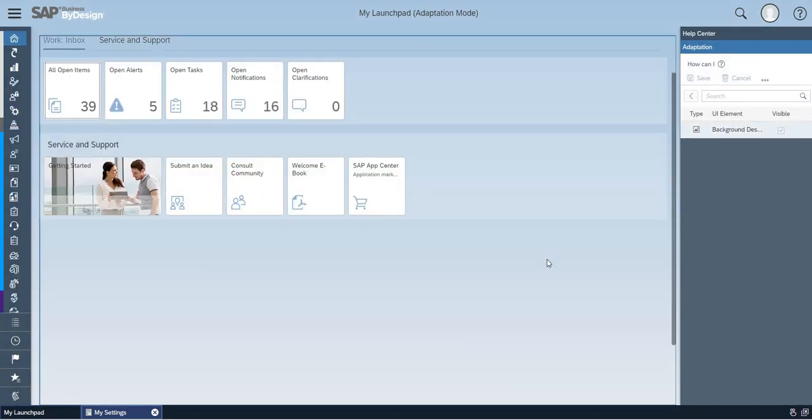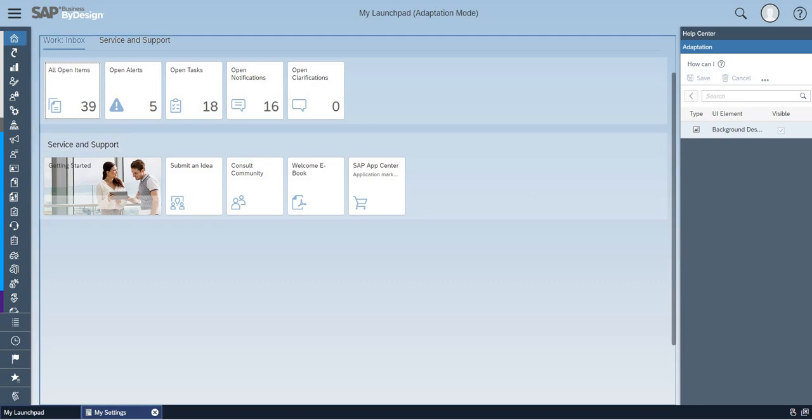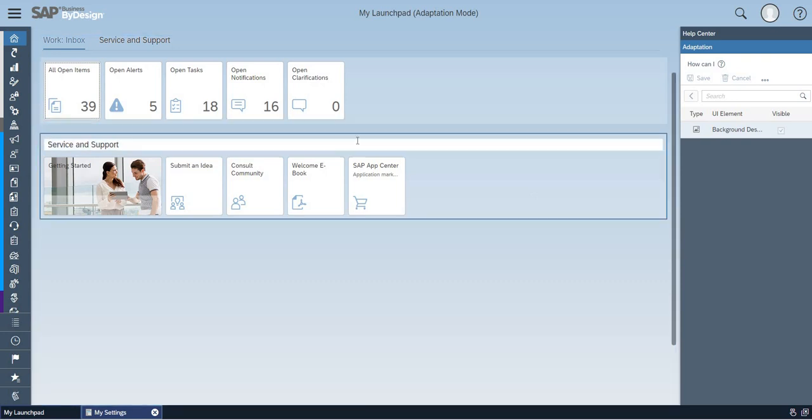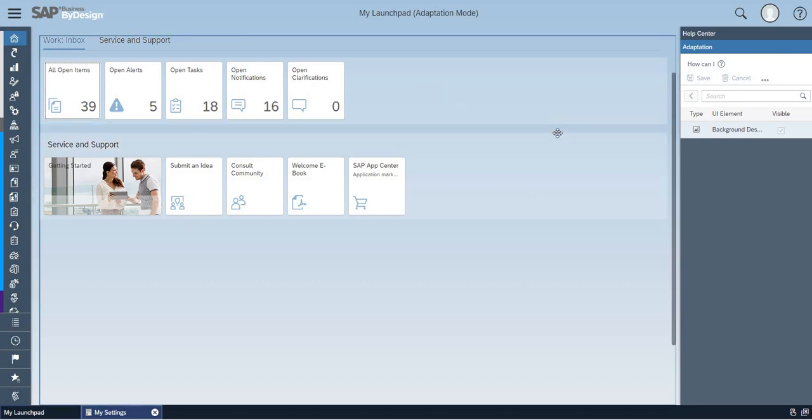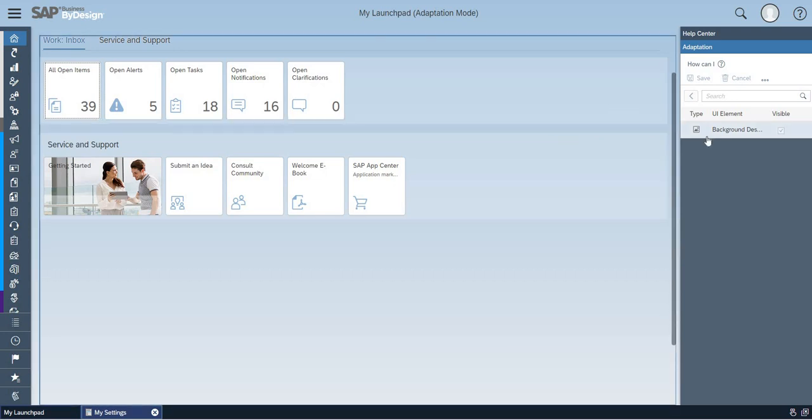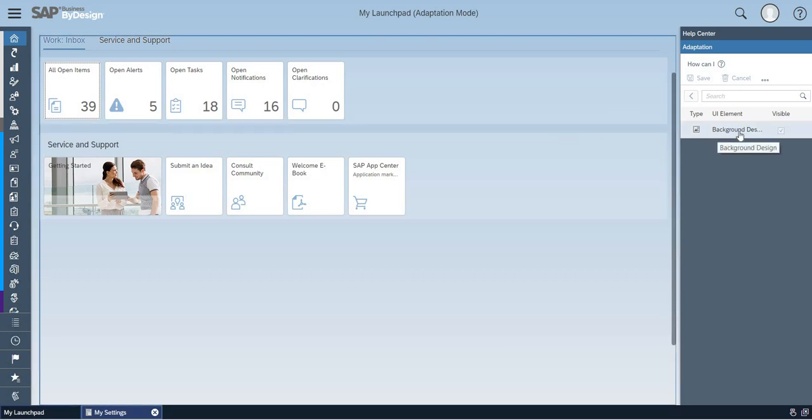Basically, you will have a set of tiles which were there by default in the initial state. On the right hand side, you will see a background design.